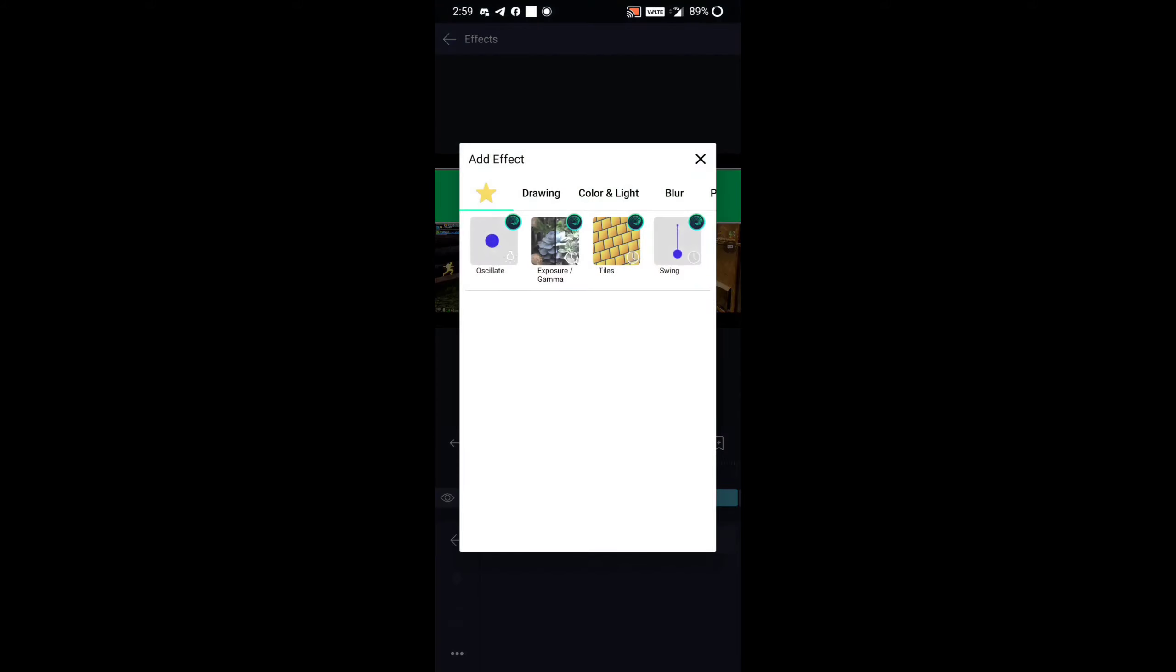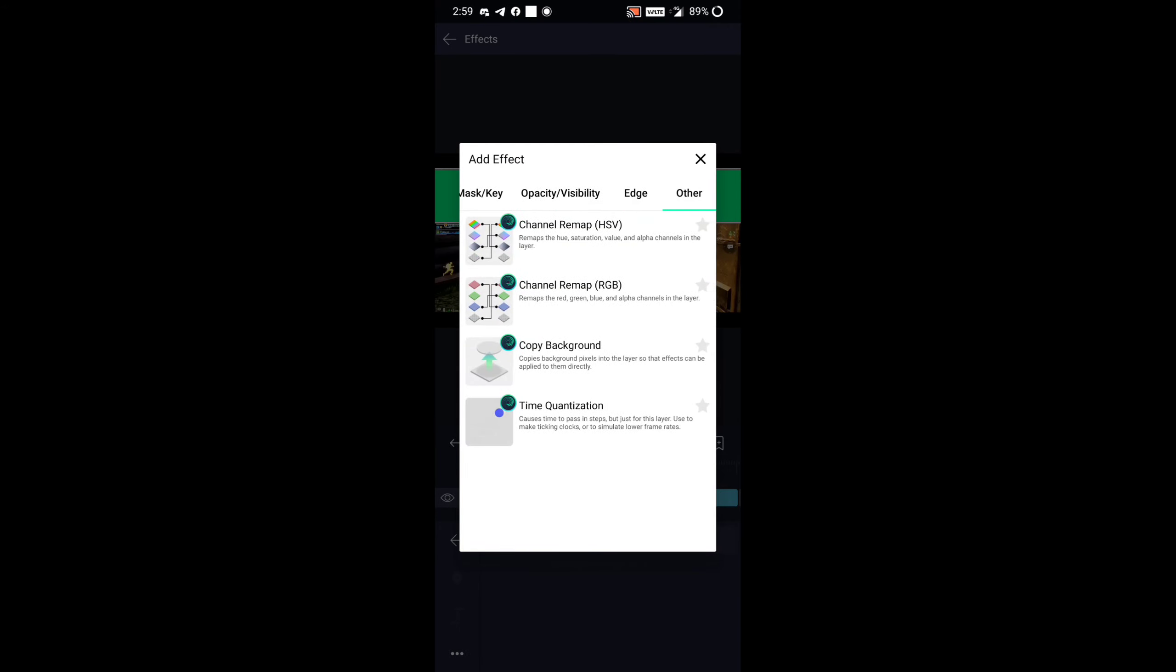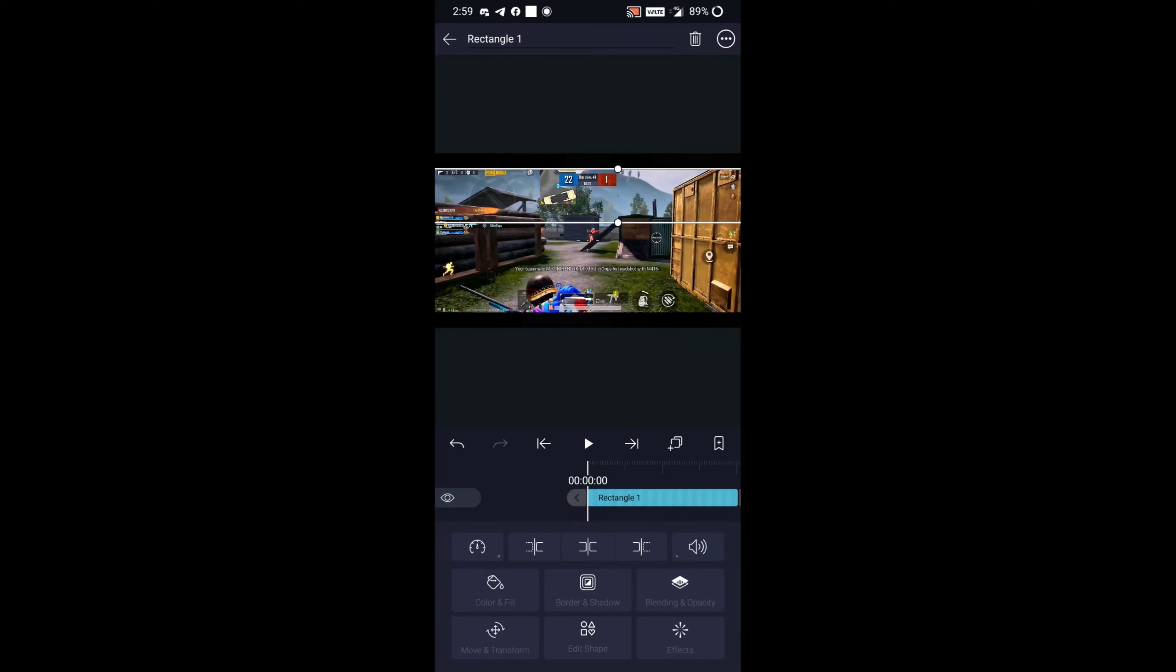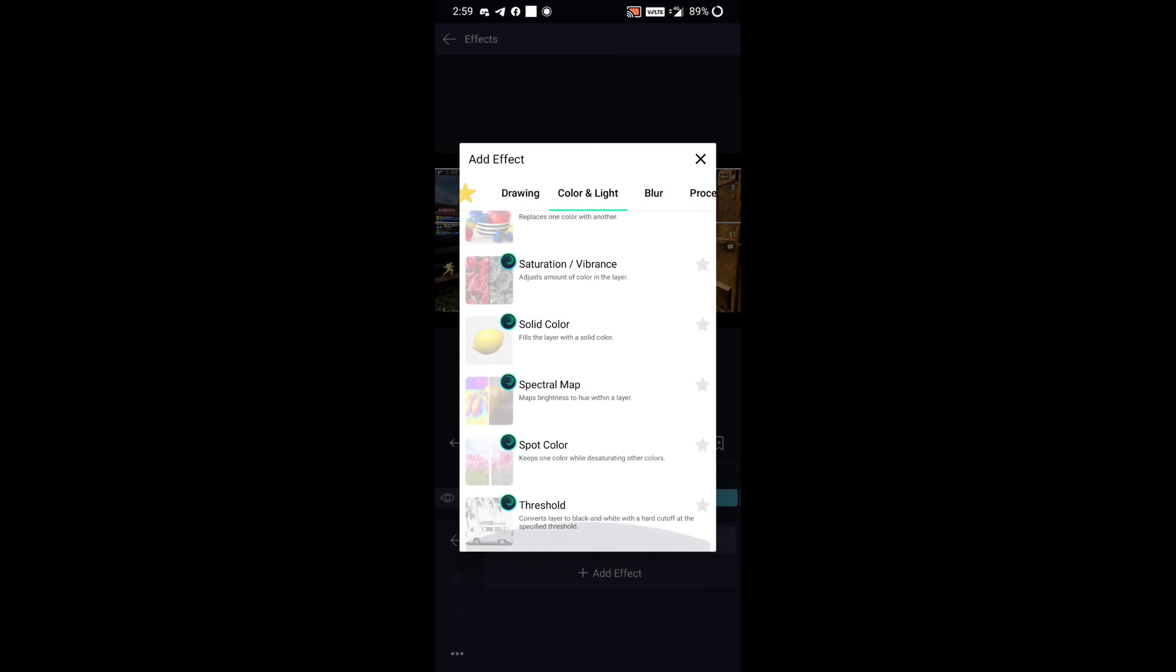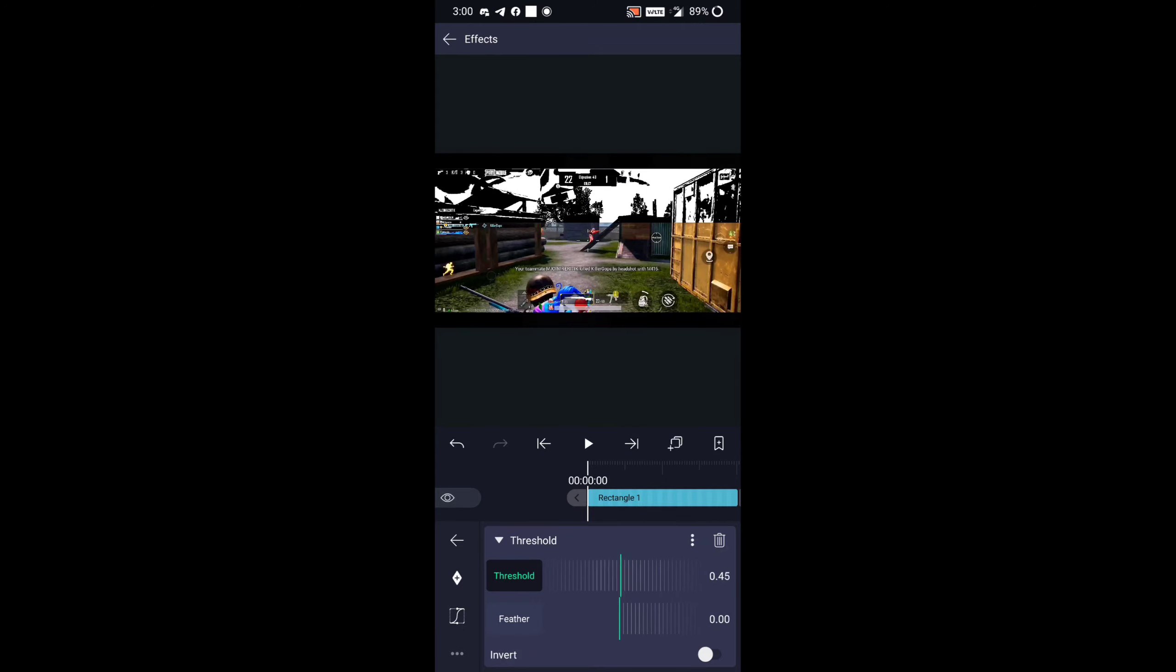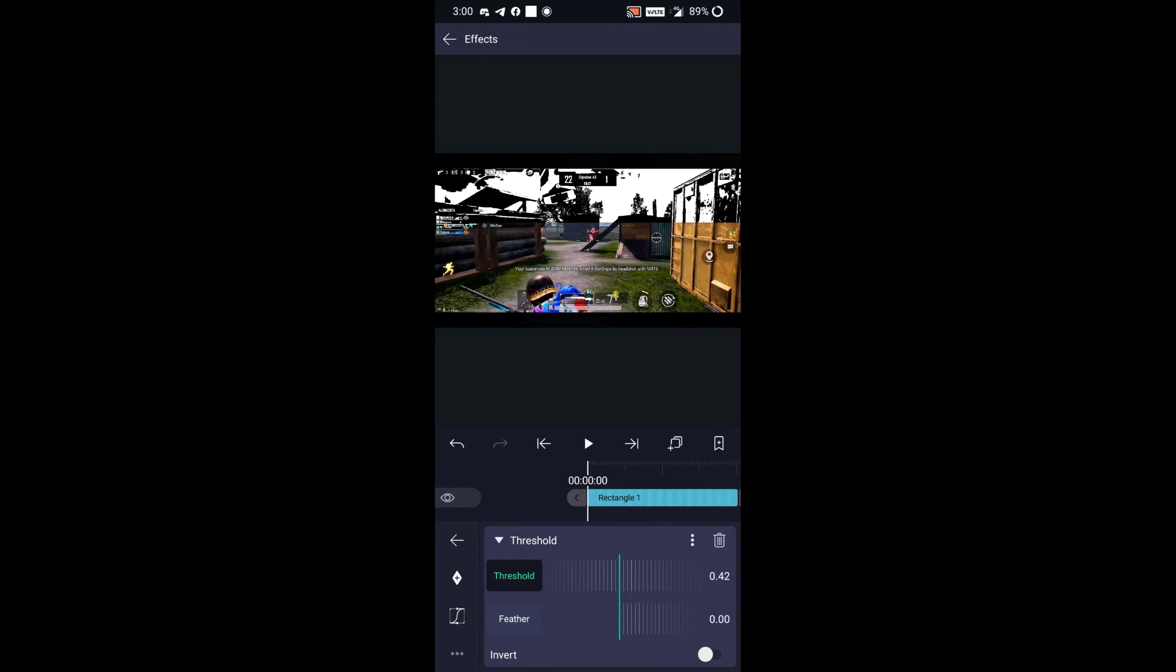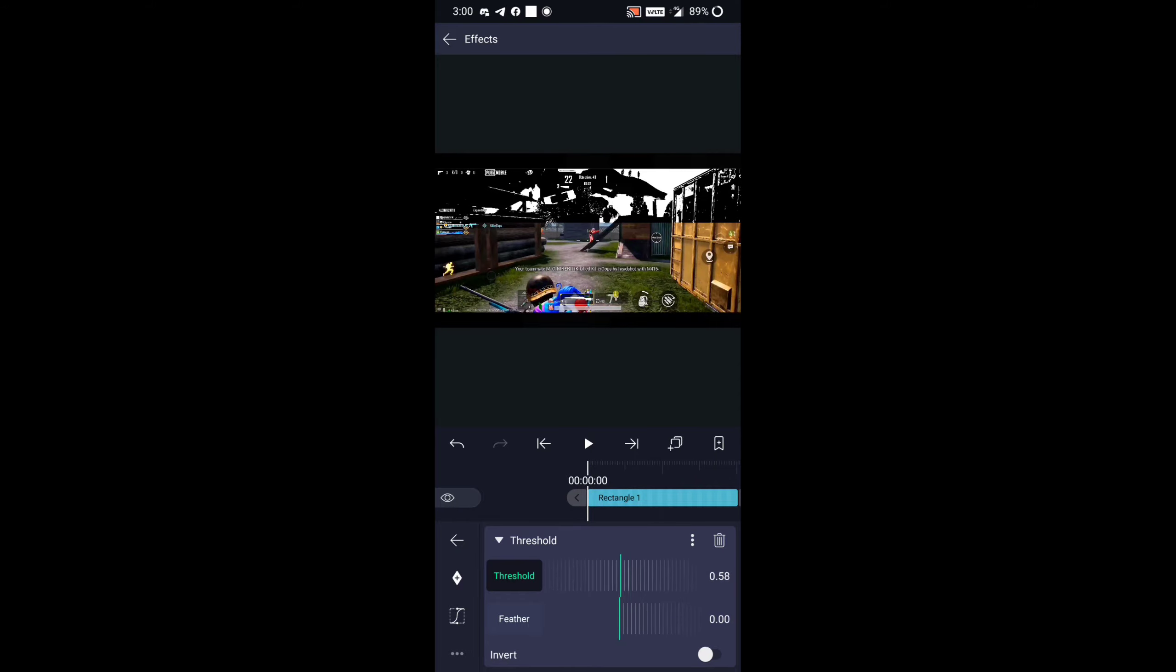Then go to Add Effects, go to Others and Copy Background. Then go again in Add Effects, go to Color and Light section, and select Threshold. Apply the threshold effect—apply white color to sky and where the objects are, adjust them to black like how I am doing it. It takes time to adjust it, be patient while doing it.